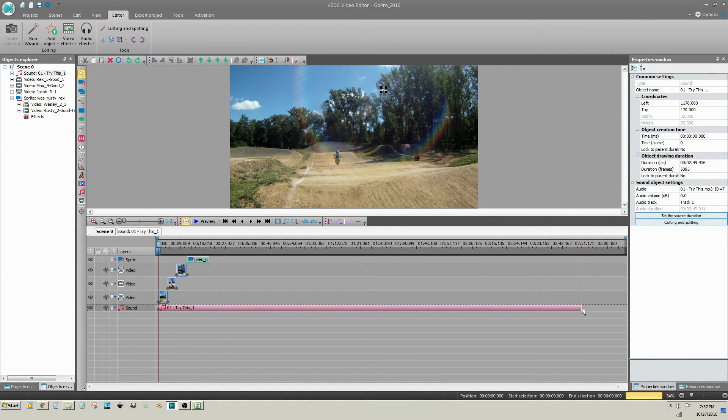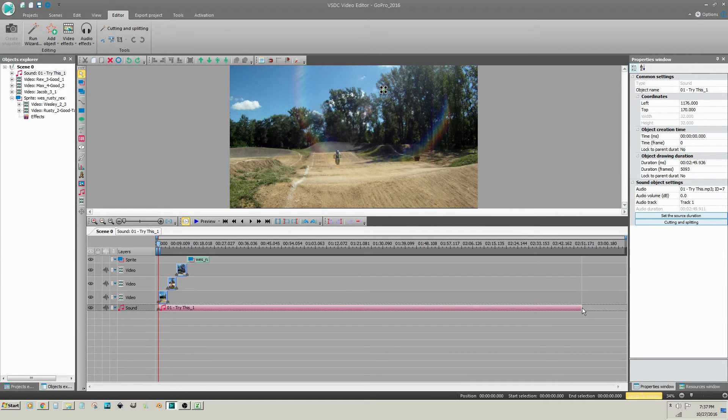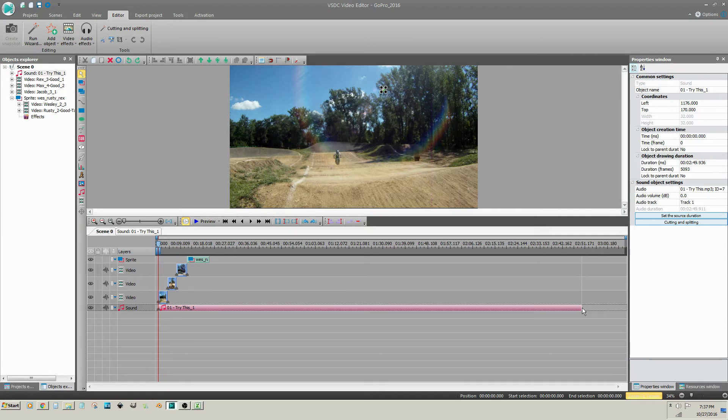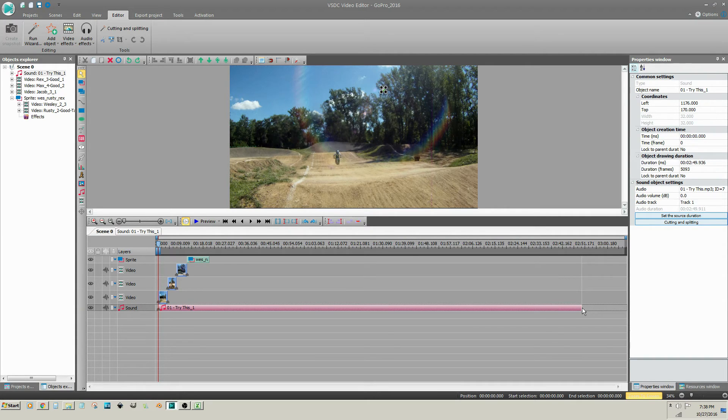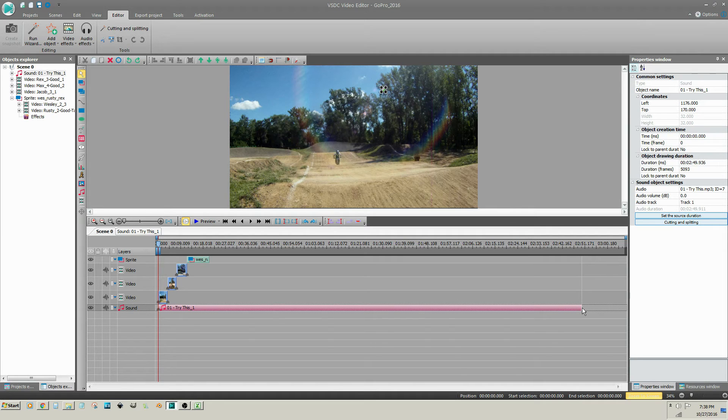It is a common practice in most video editors to drag the ends of clips in order to trim them. But in VSDC, I don't suggest that you do that, and I will demonstrate why.